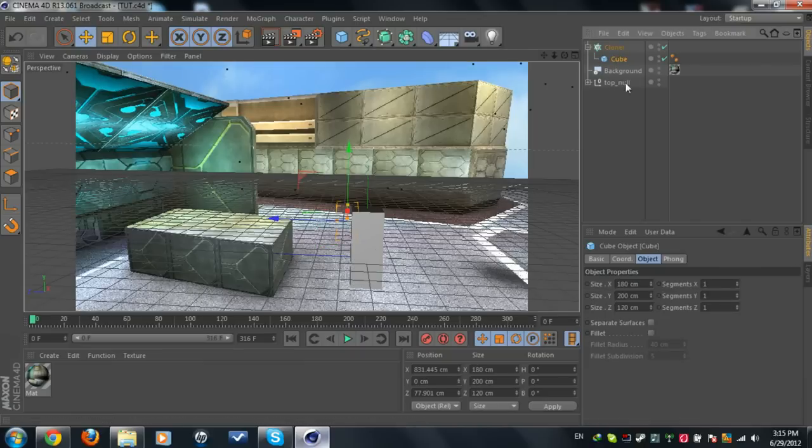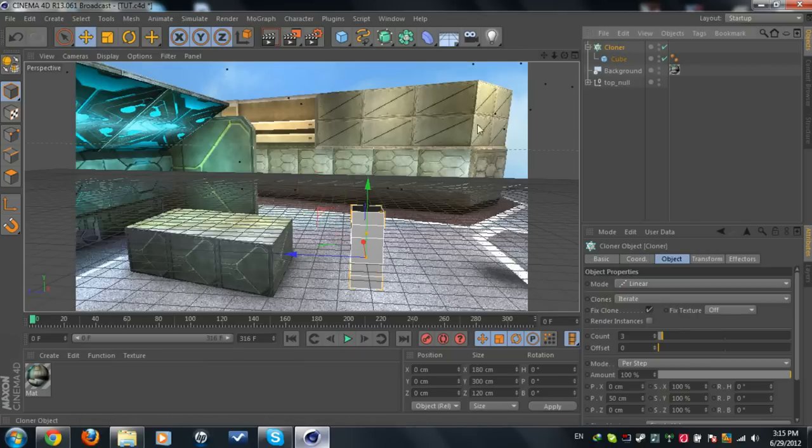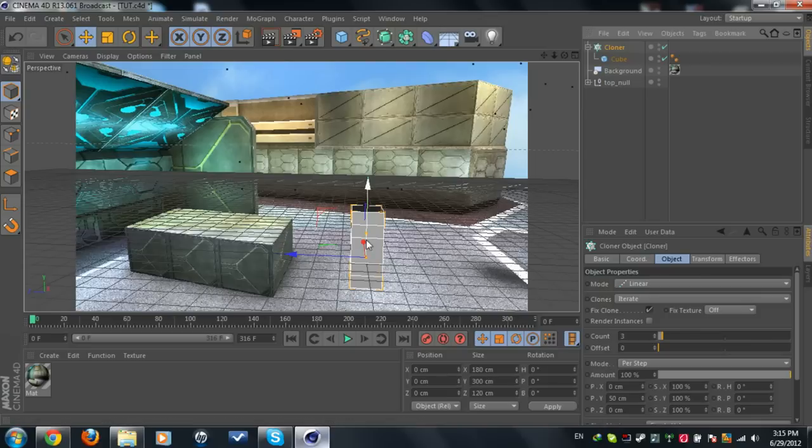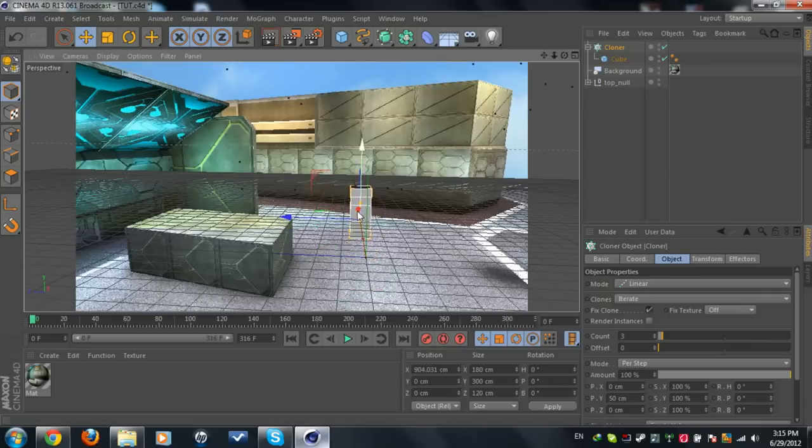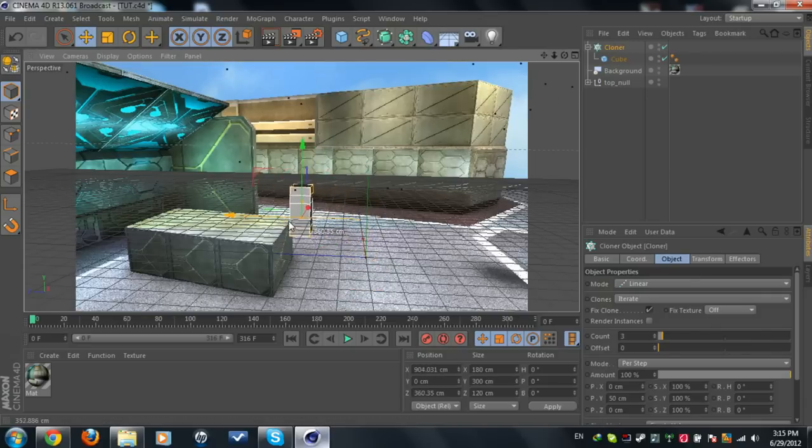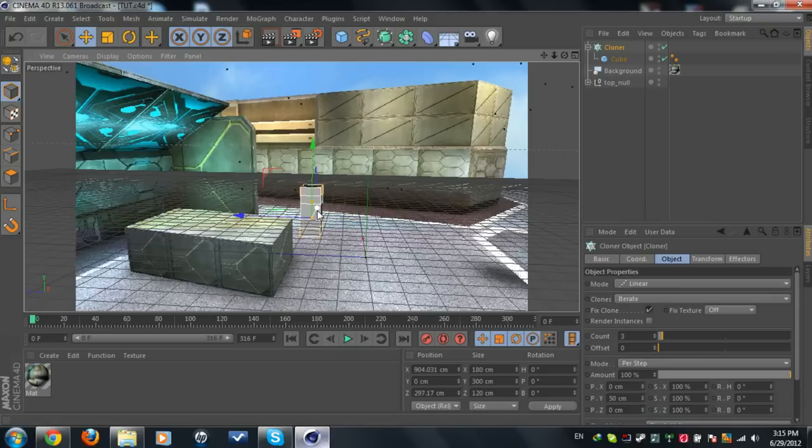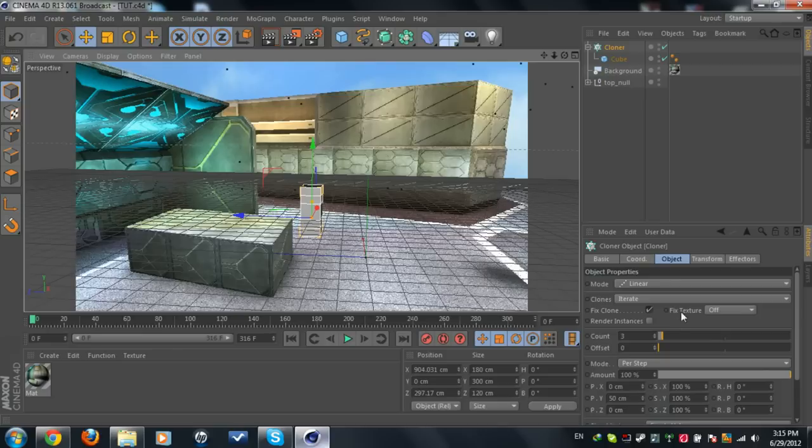So we got this cube here. Now what you're going to do is click on the cloner and we're going to place the cube where we want it to be. Let's say I want it to be right there. Now with the count, we're going to set the mode to linear.